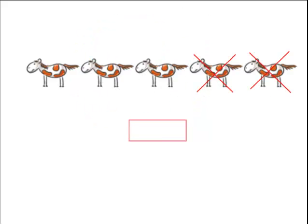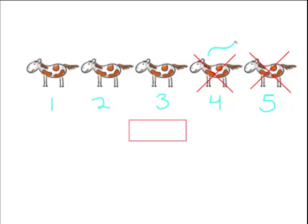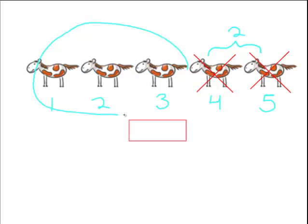Okay, how many ponies do you see? Let's count. One, two, three, four, five. So we have five ponies in total, but we have to get rid of two of them. So how many are we left with? Very good. We're left with three ponies.